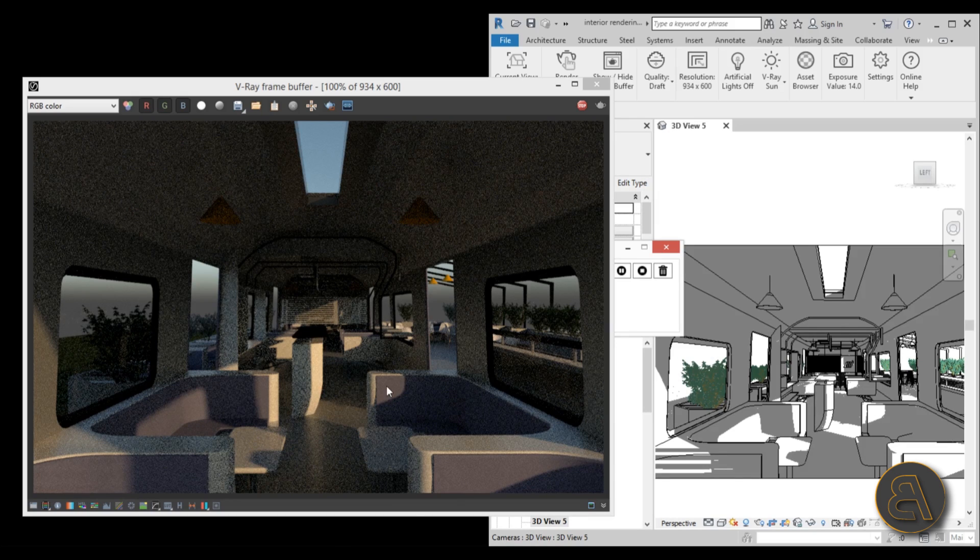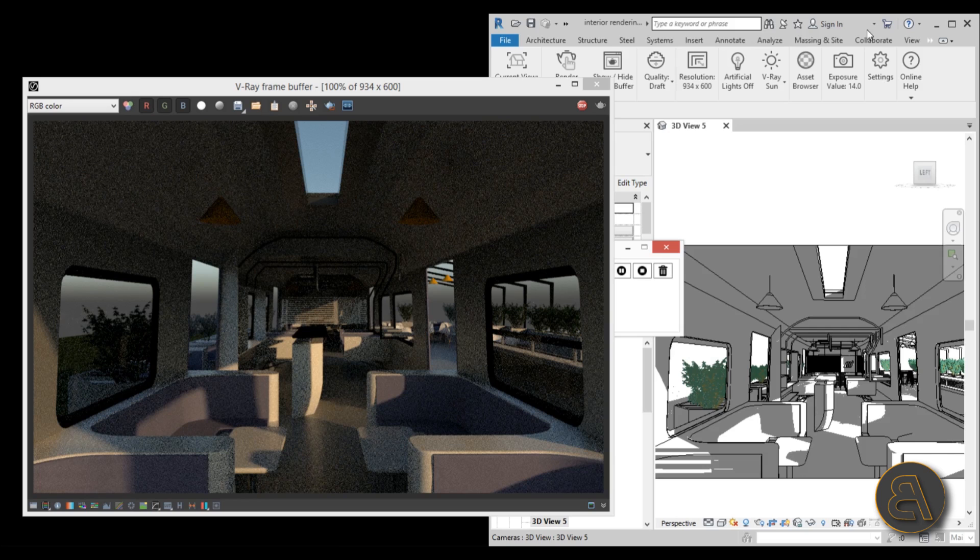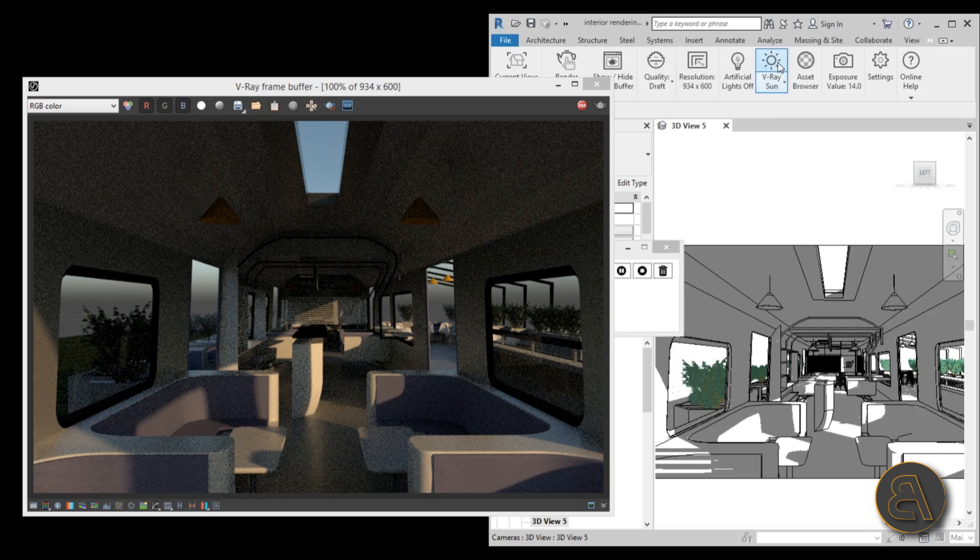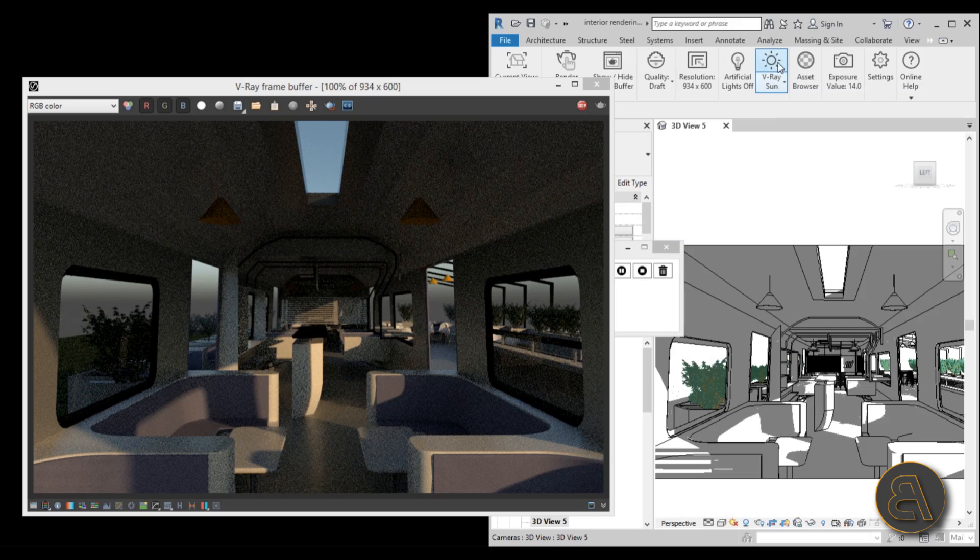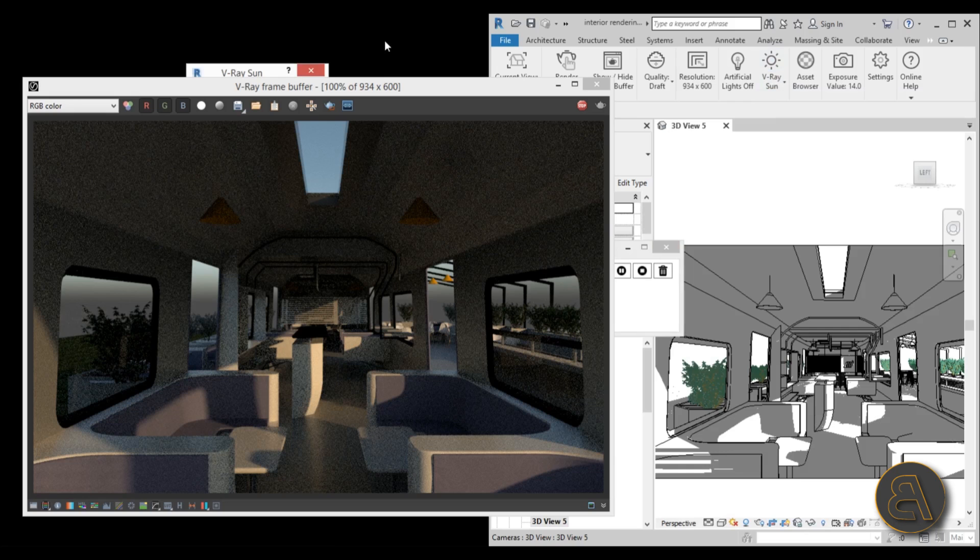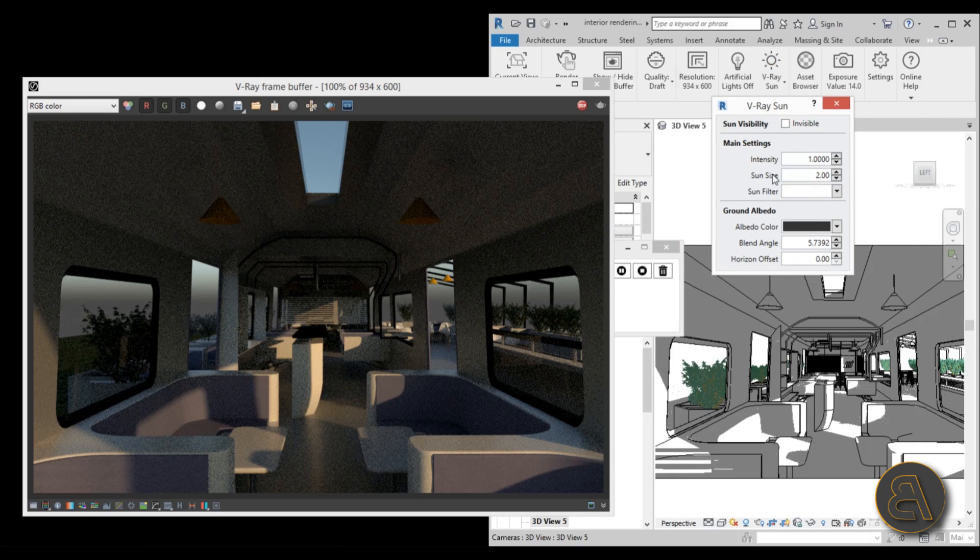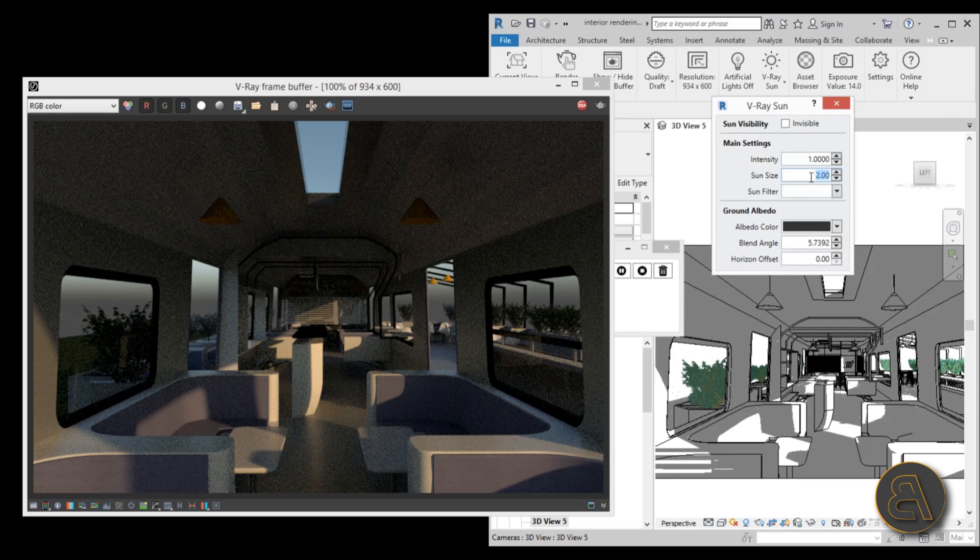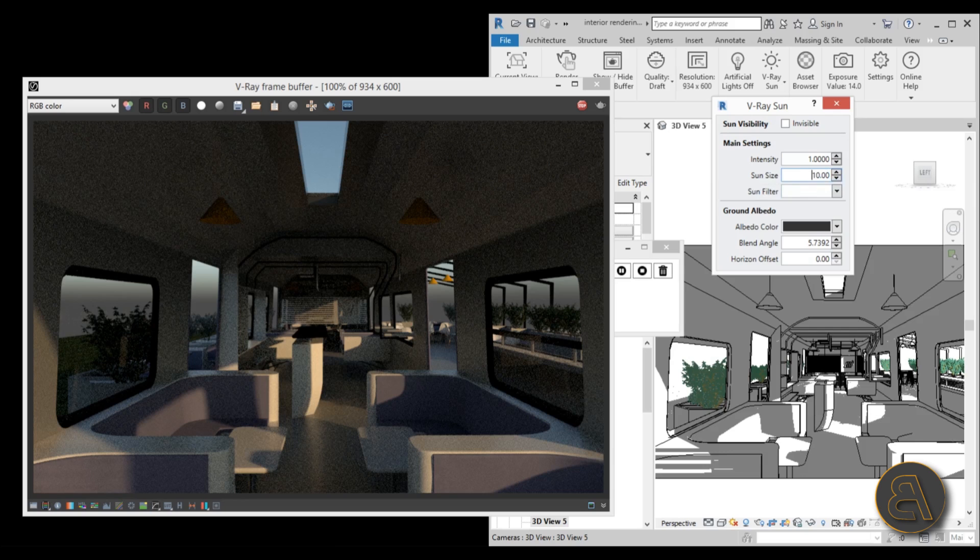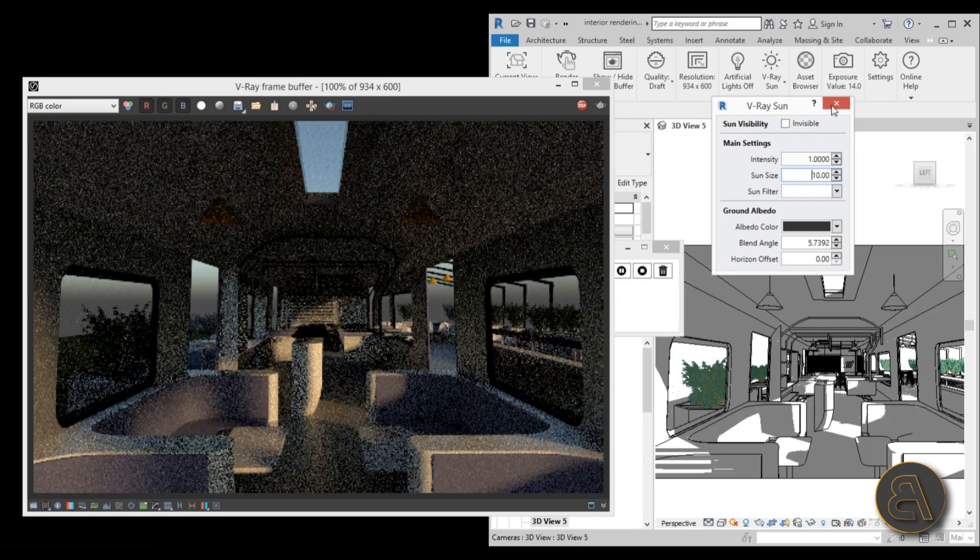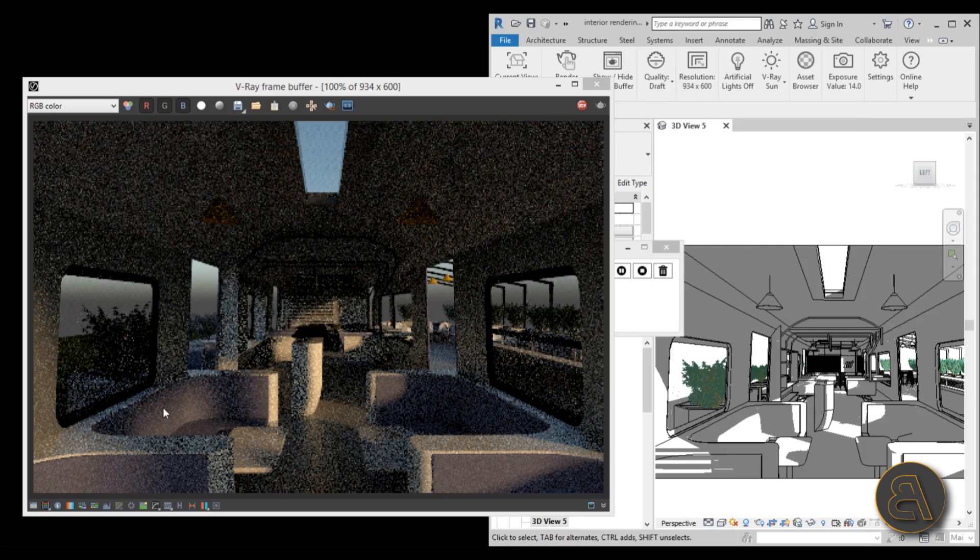You can go over here and go to the V-Ray Sun and open this dialog up. Here for the sun size, I'm just going to change this from 2 to 10, which will actually dramatically change the size of the sun. And if I close out of this, as you can see now it's updating and the edges of the shadows are actually quite soft or softer as you can see over here.